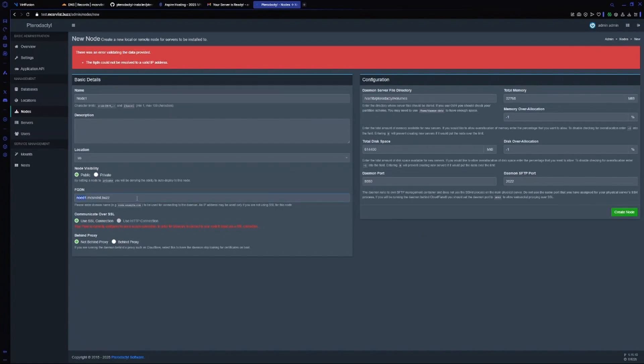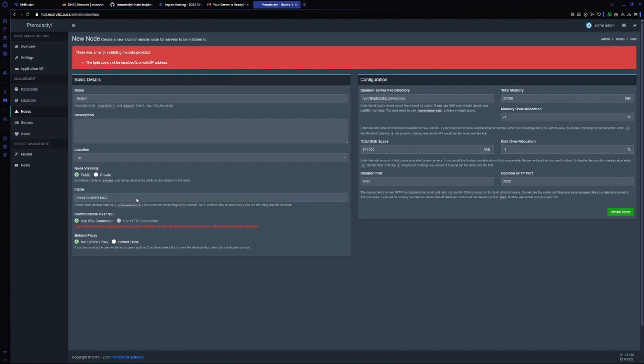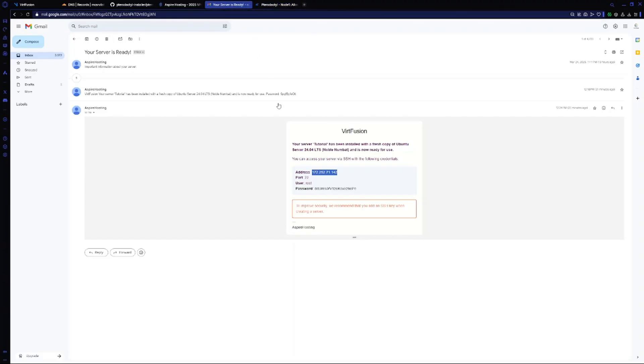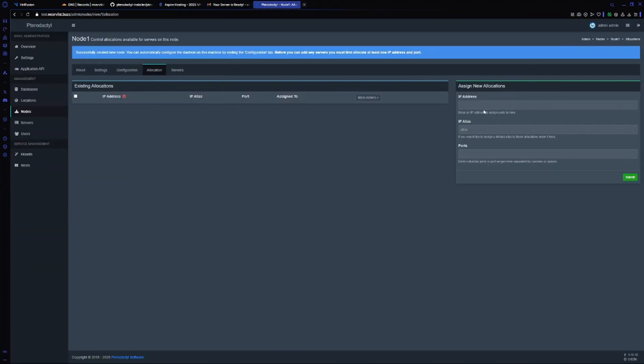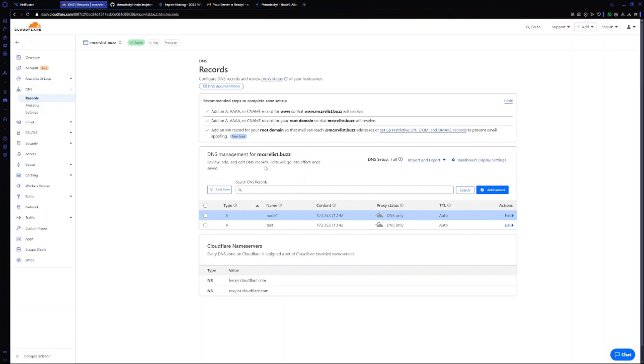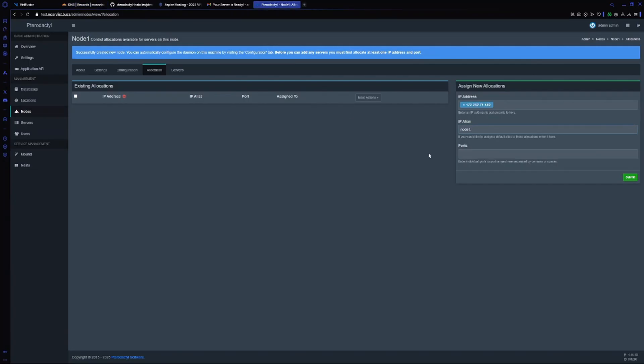I made a typo here, so it's node1. Create your node again. Now it's created. Here in IP address, copy your IP and paste it. For IP alias, do node1 dot your domain again. Copy it again.